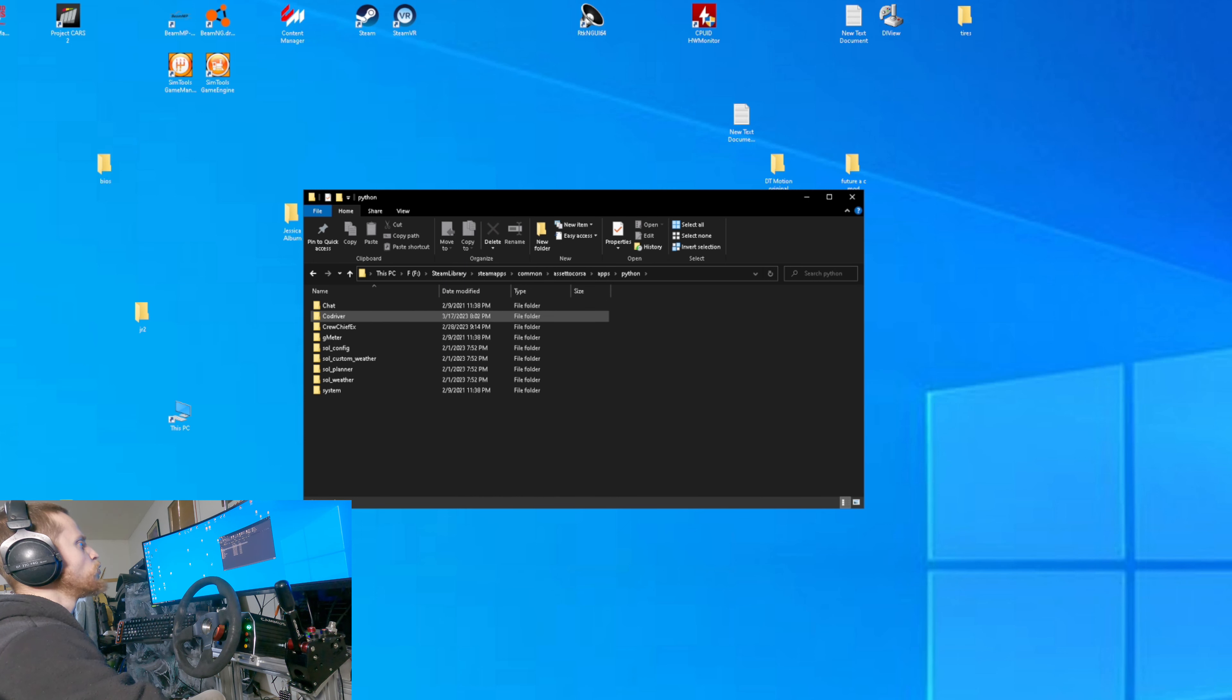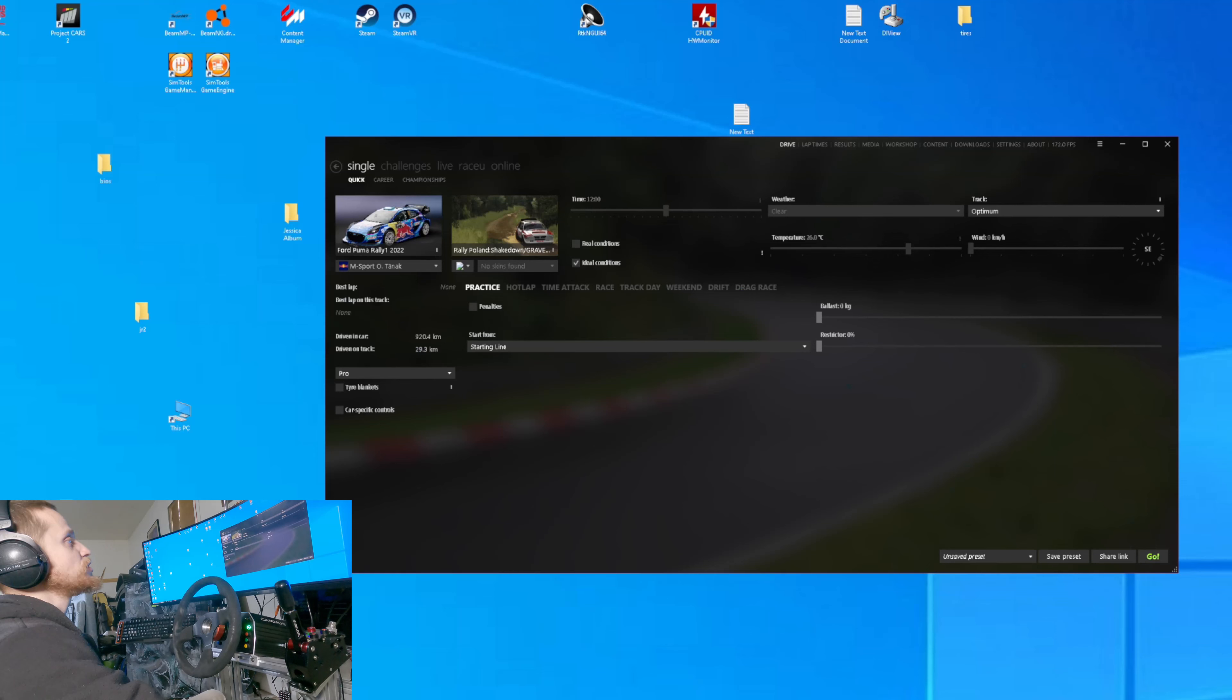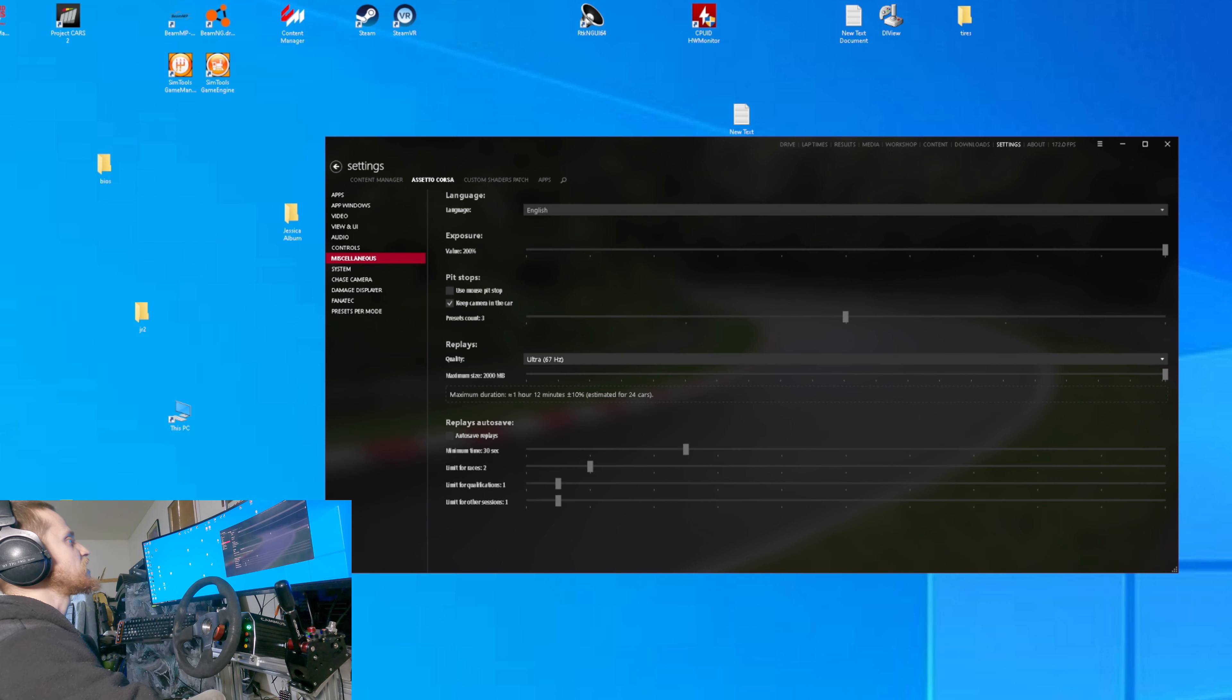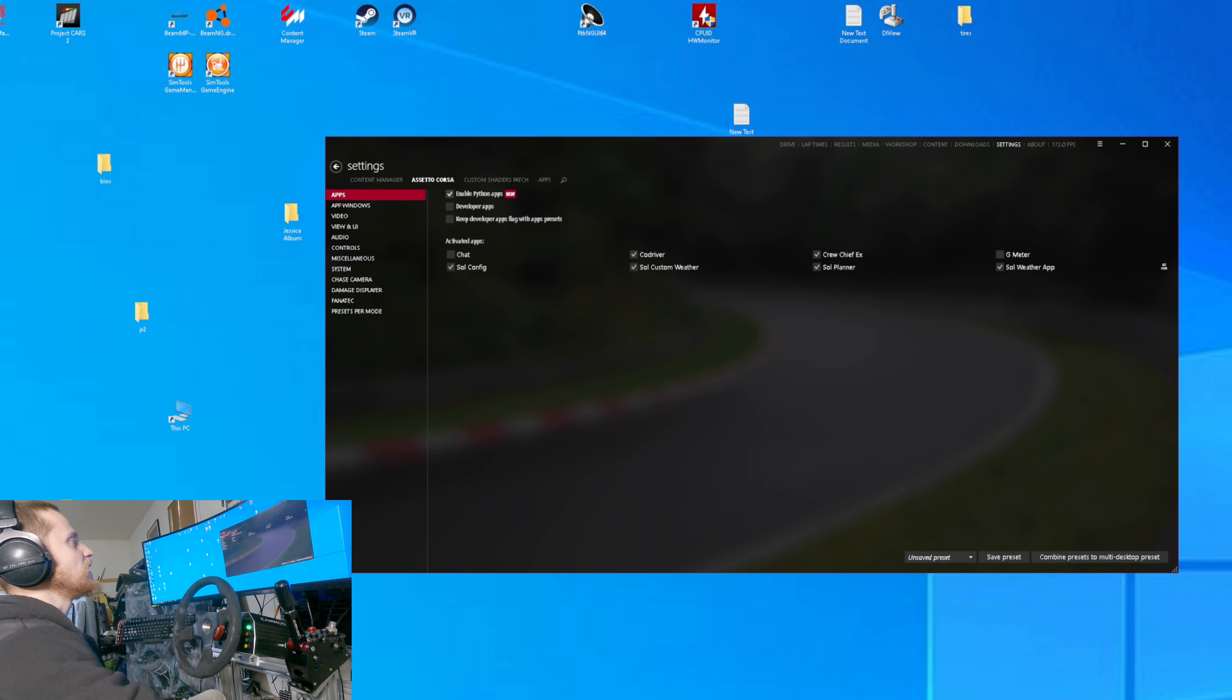In the actual Content Manager, you should have Content Manager already if you have Assetto Corsa. Go to Settings, and then you want to go to Assetto Corsa, then Apps, and you want to enable Python apps, right? And you want to enable co-driver right here.